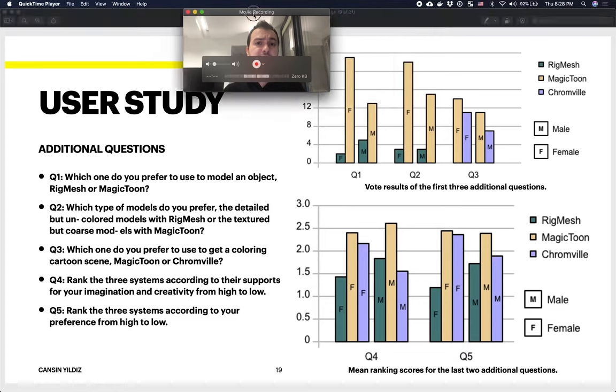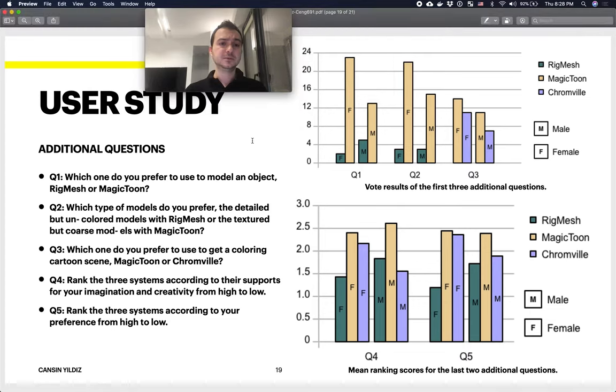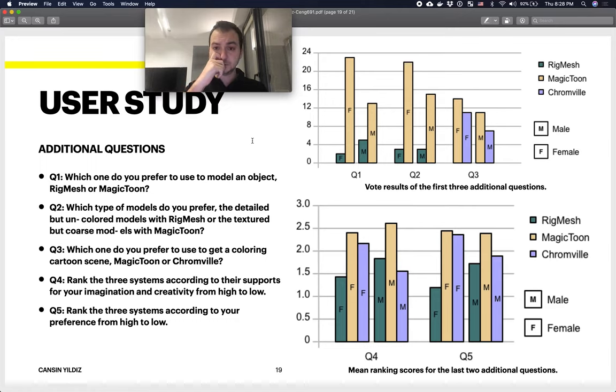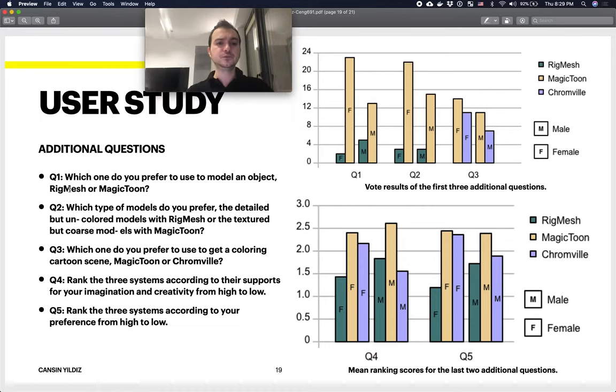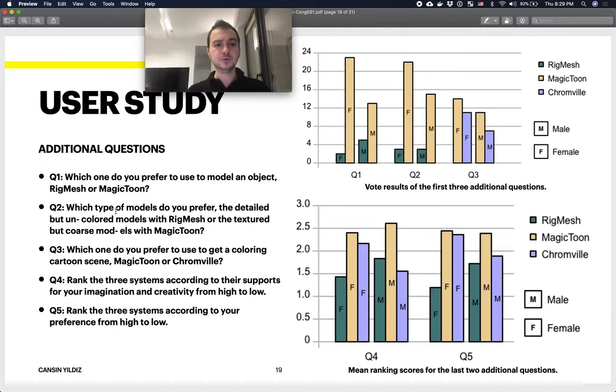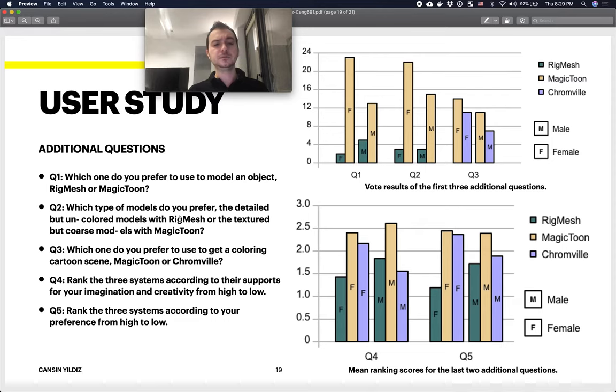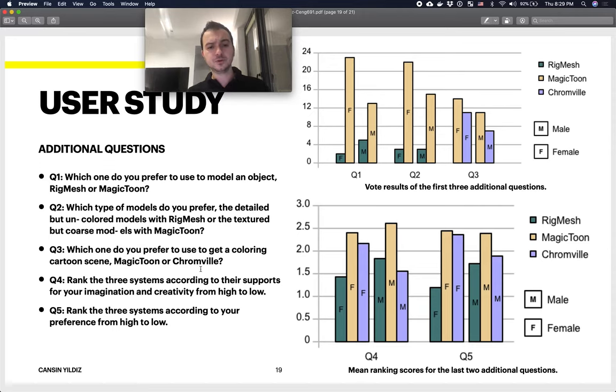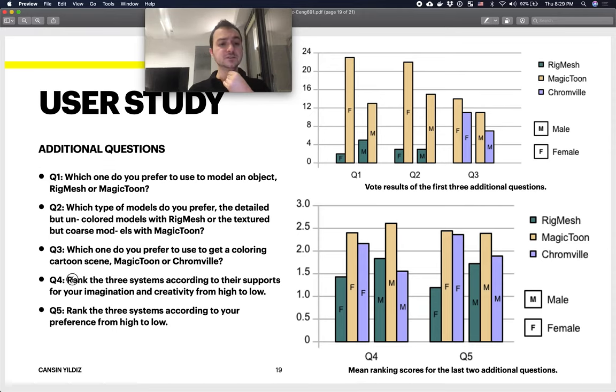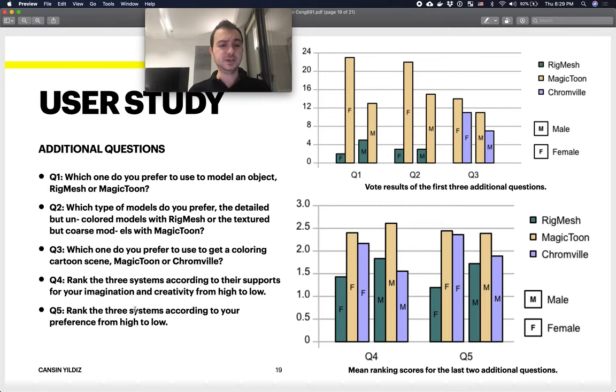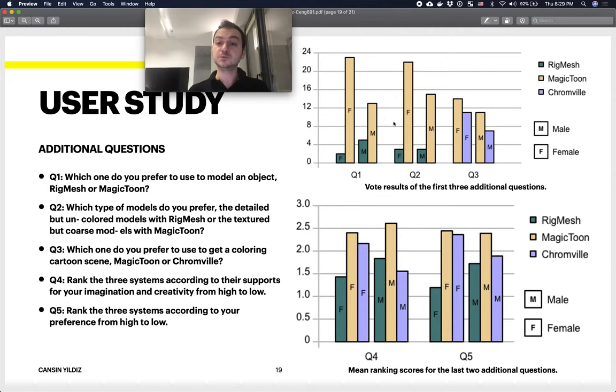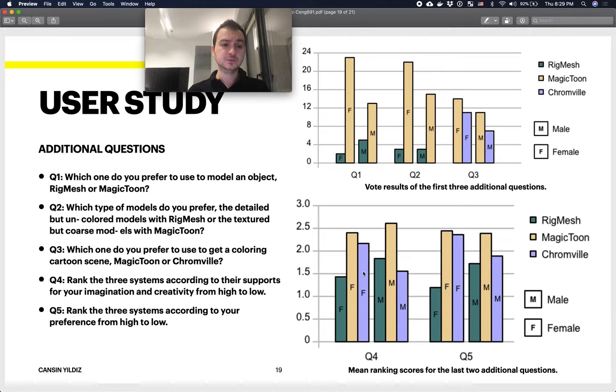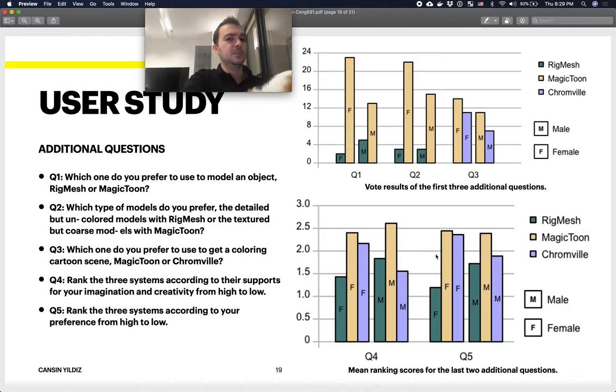They further ended up adding additional questions at the end of that NASA's questionnaire. They asked some subjective questions like which one do you prefer to use to model an object—RigMesh or Magic Toon? Which type of models do you prefer? Magic Toon versus Chromville? The final two are basically ranking the three systems according to their creativity and according to your preference. In the first three questions, Magic Toon clearly performs better than the other two tools. When they asked to rank these three systems, users also preferred Magic Toon over the other two.